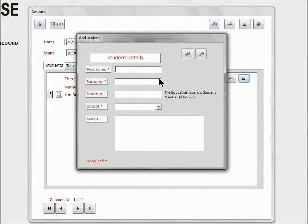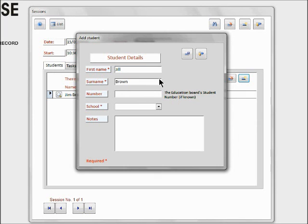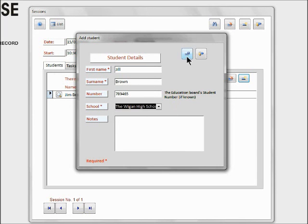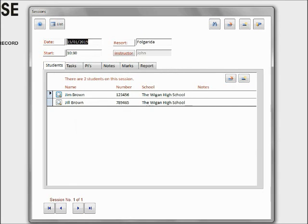And we need to add in another one, and this is going to be his sister, who is Jill Brown, and the student number is that, and the school is Wigan High School, and then we click 'Save.' So there we go, we've now set up the session. We've only got two students on it, but it's good to go, and that's how you do the initial setup.